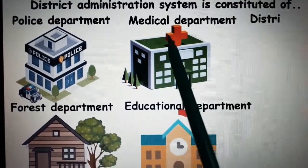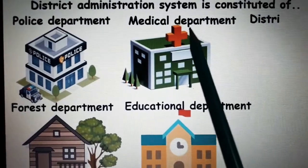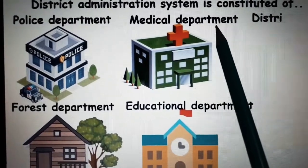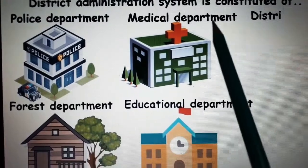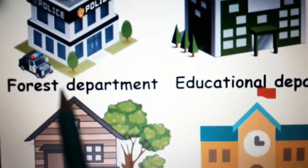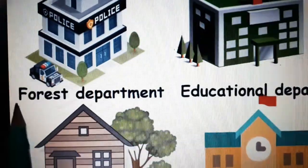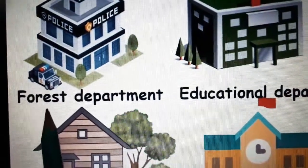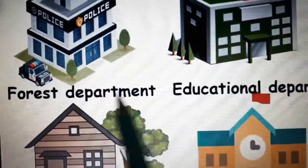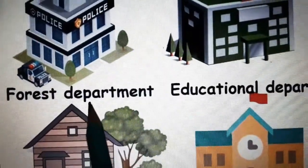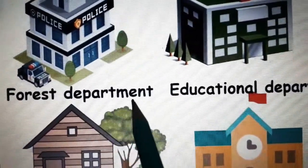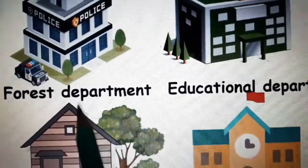Then, Forest Department. F. O. R. E. S. T. — Forest. D. E. P. A. R. T. M. E. N. T. — Department.